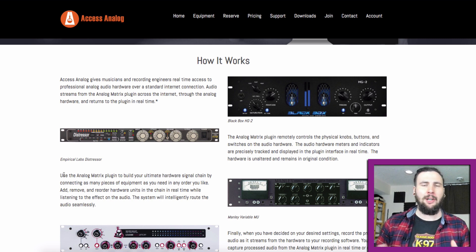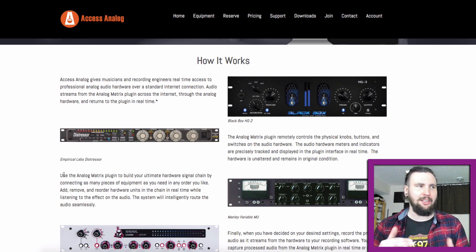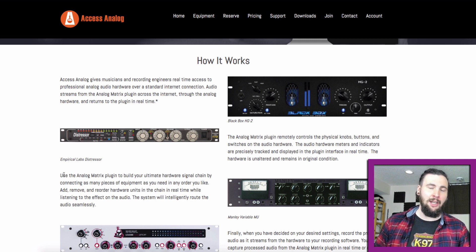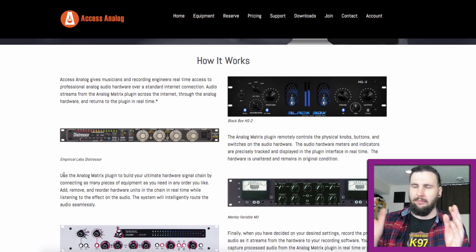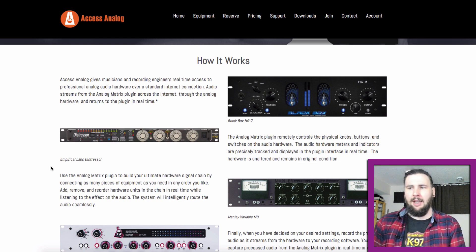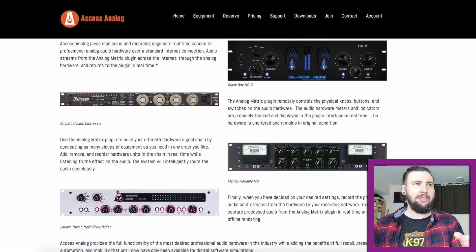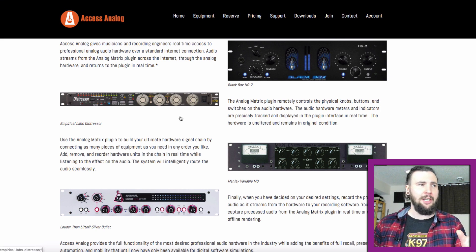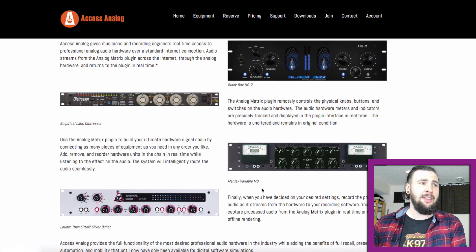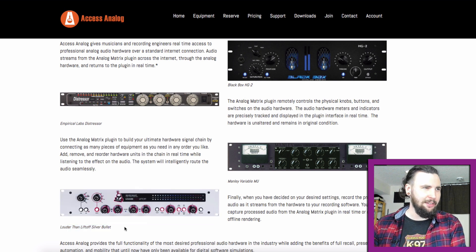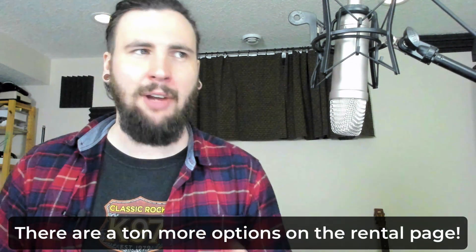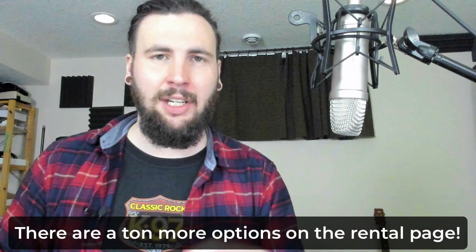So you can book a bunch of different hardware units and build a signal chain and connect all the pieces together like you would in a real analog studio. But you can do it right in the comfort of your own home without actually owning any of this gear. So they've got a number of units here. The Black Box, which I've seen a few emulations of. The Distressor, an absolute classic. The Manley Variable Mu and this Louder Than Liftoff Silver Bullet. I've never heard of that one before. I'm sure they're going to add more units as their company progresses. But for right now, I'm pretty sure that at the time of this video, they're actually still in beta. So they're actually still offering free trials, but that's going to end pretty soon. So if you guys want to jump on it, get on it right now. If not, there's definitely going to be some coupons for you in the description below.